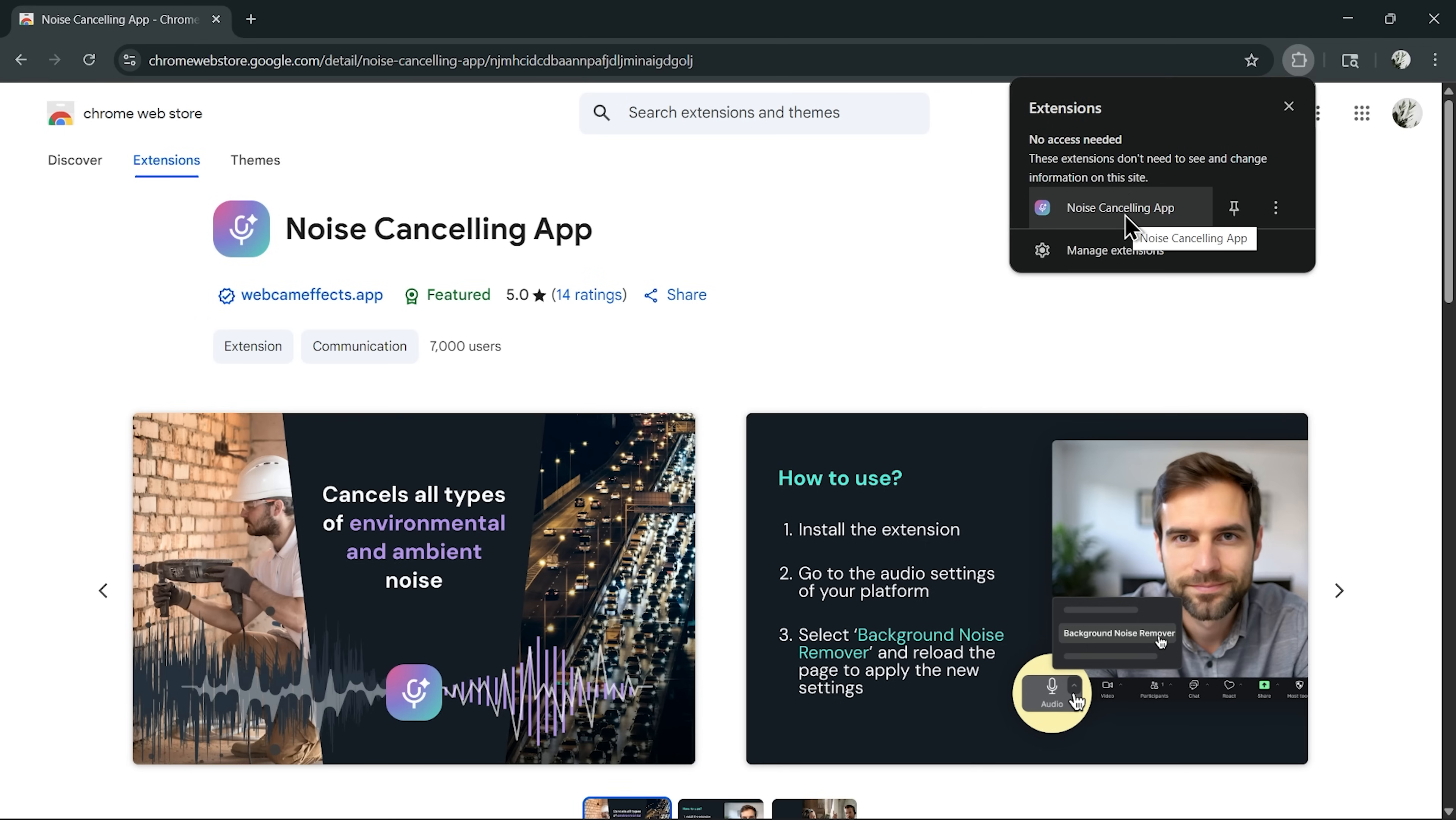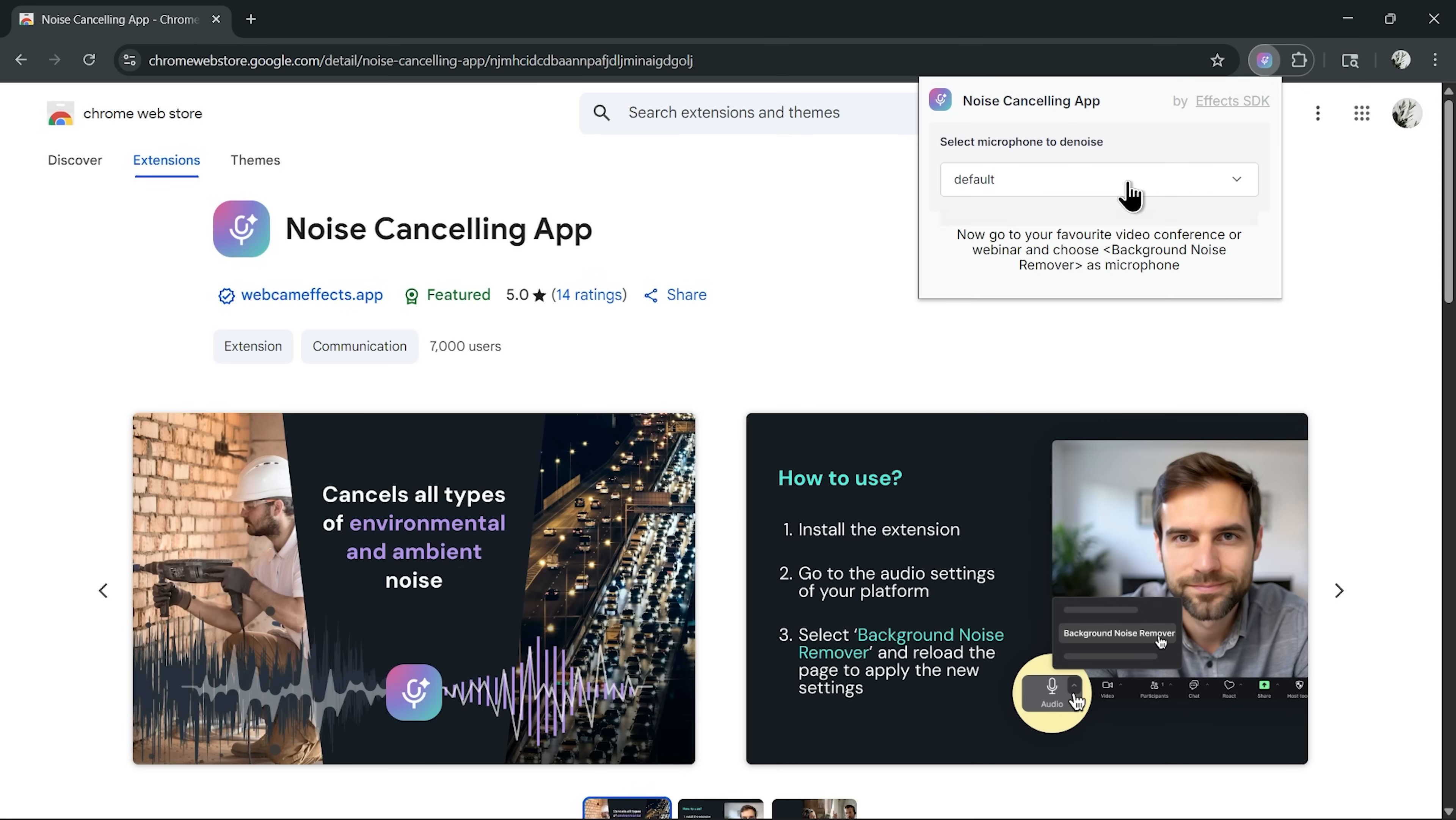Now let's open the extension together. Here, you can select which microphone you'd like to use. By default, it picks your main mic. However, if you've got several devices connected, you can choose exactly the one you rely on for calls and recordings. This is especially handy if you switch between a built-in laptop mic and an external one.